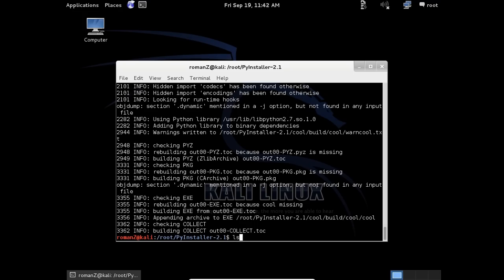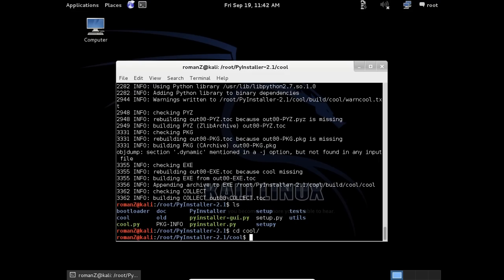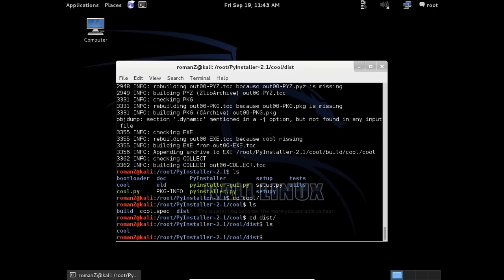It's finished. Now we have the folder cool. You can see it here. Go inside the folder cool. Here we see some files. We will go to dist. This is the folder we need. ls and the folder cool. We will copy it. We don't need the other files. Move cool to my home directory.